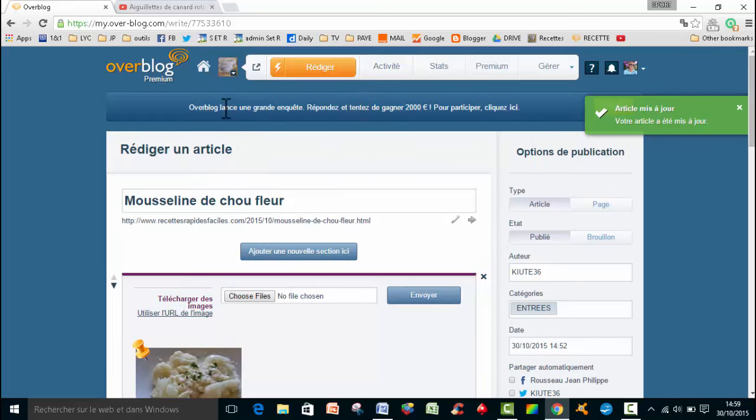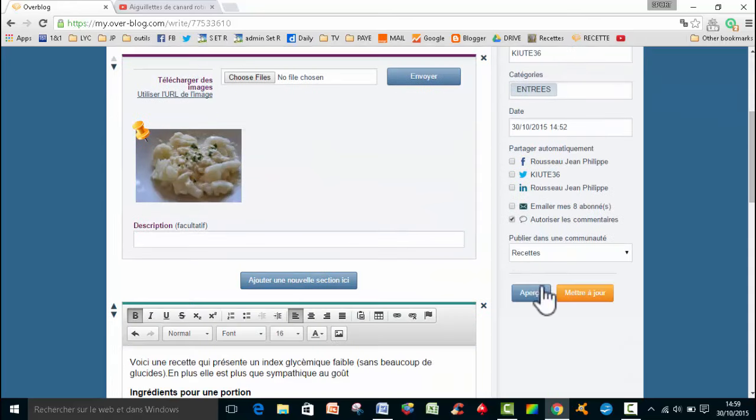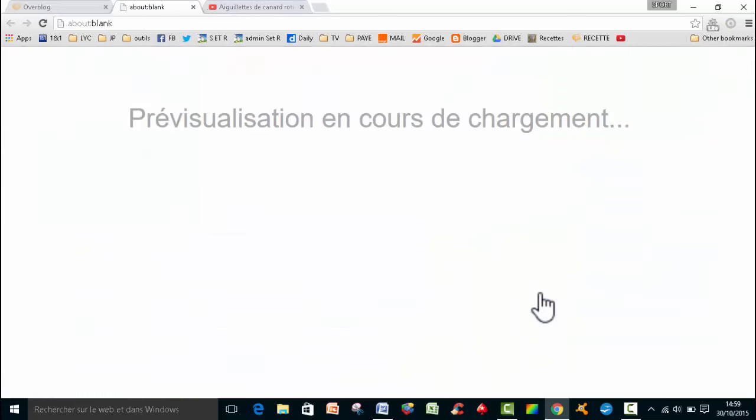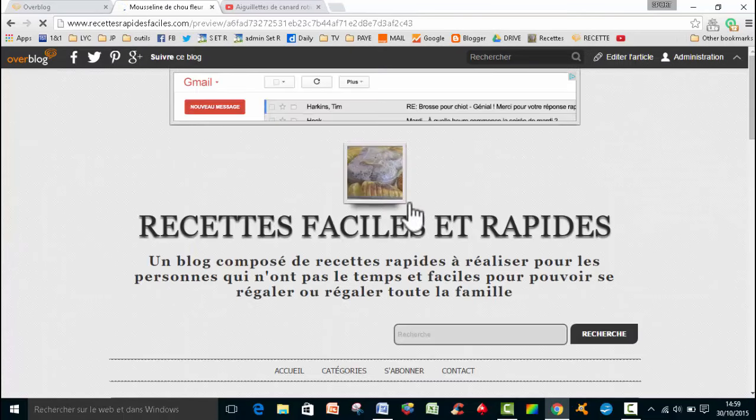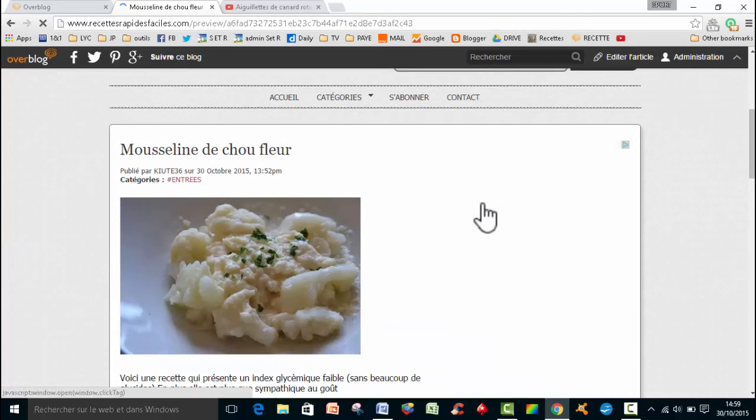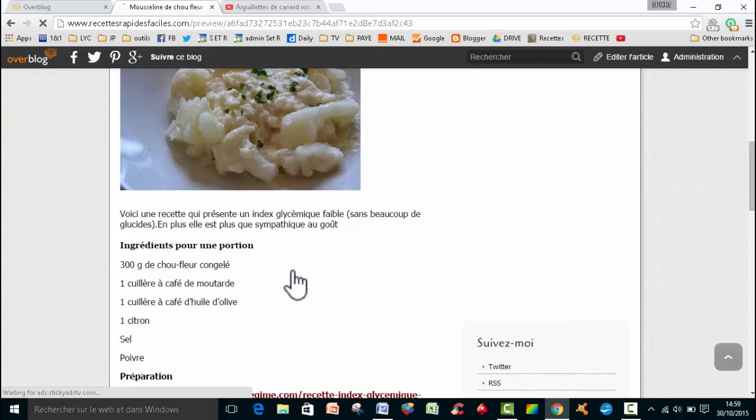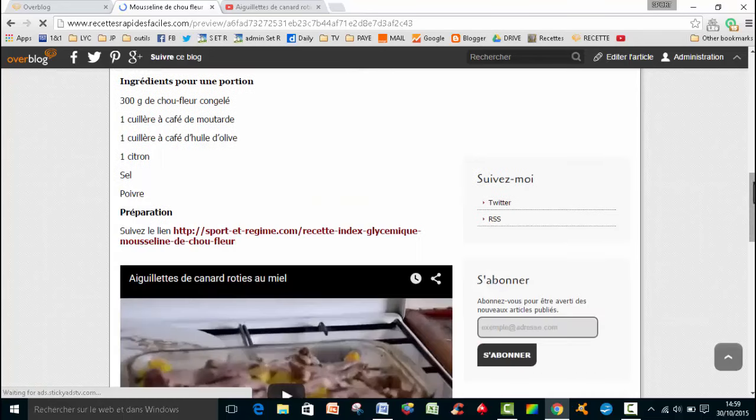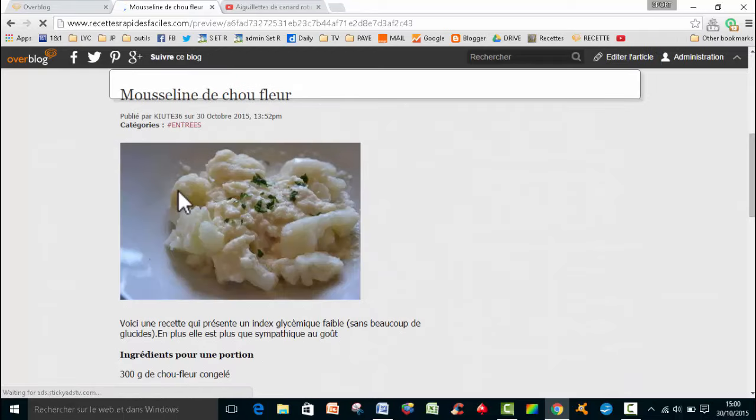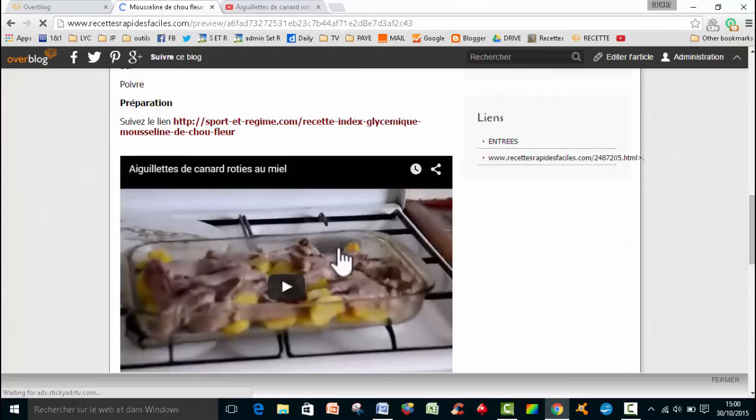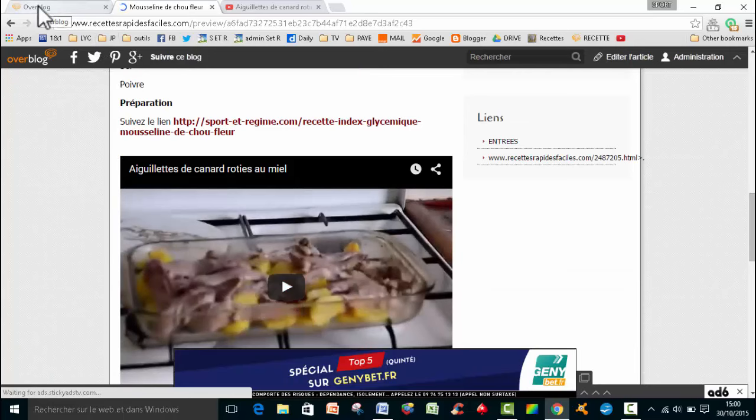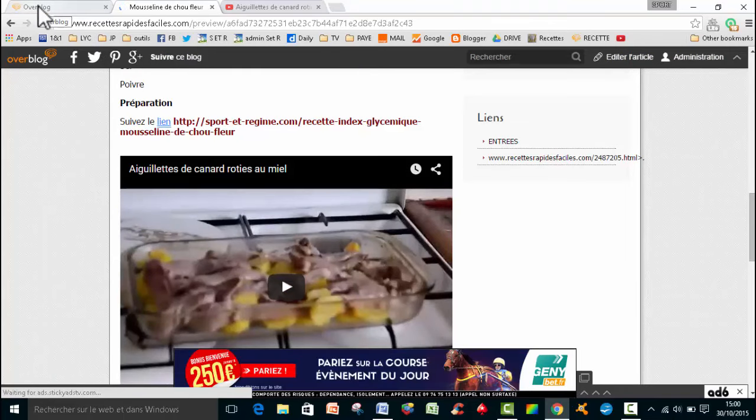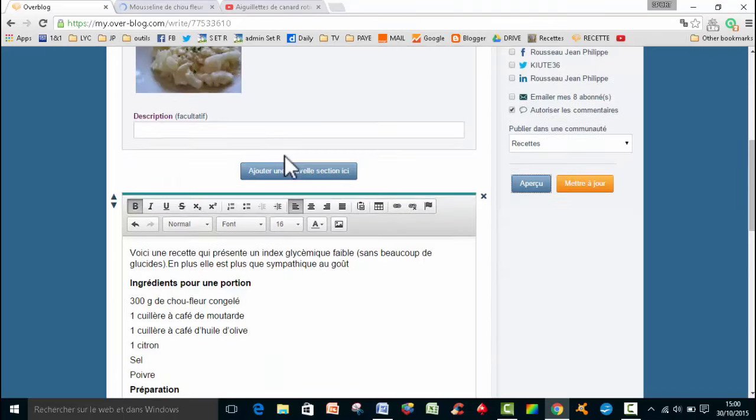Donc ce qu'on va faire, c'est qu'on va aller voir ce que ça donne. Alors, on va faire aperçu. Donc j'ai bien ma photo, j'ai mes ingrédients. On a bien la vidéo qu'on a mis. On va retourner sur notre tableau.